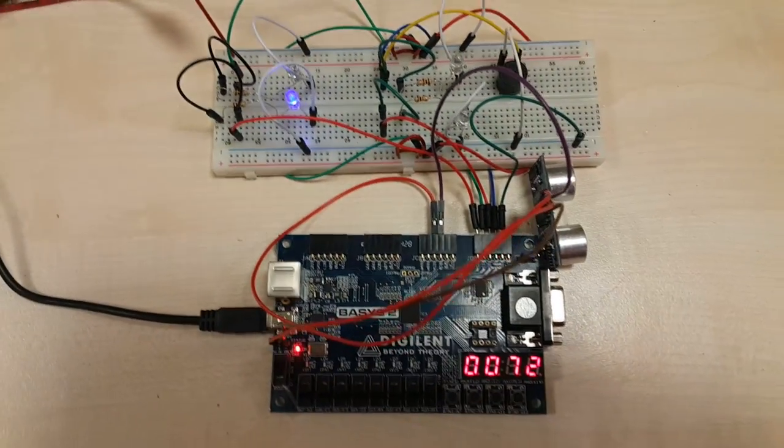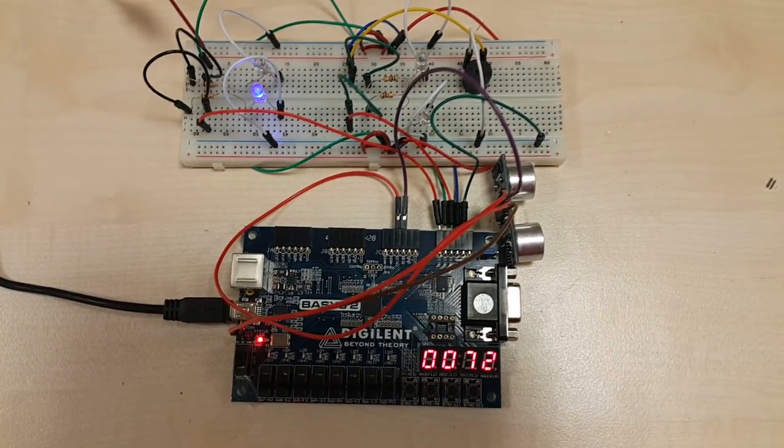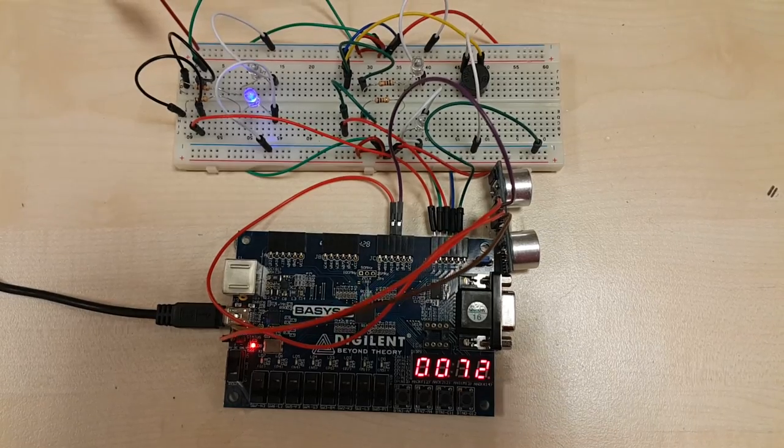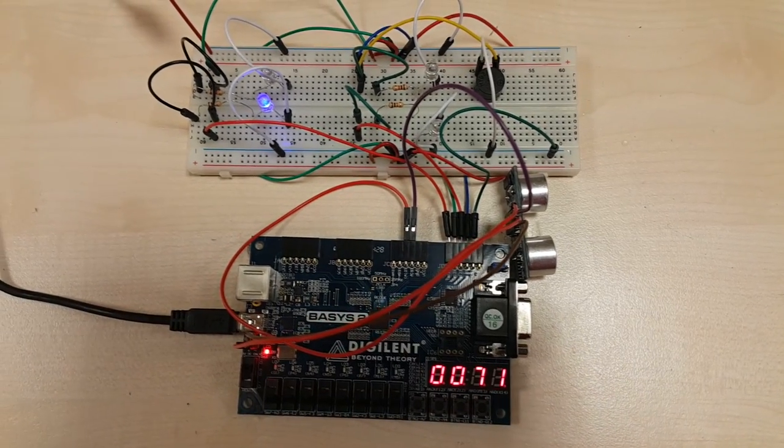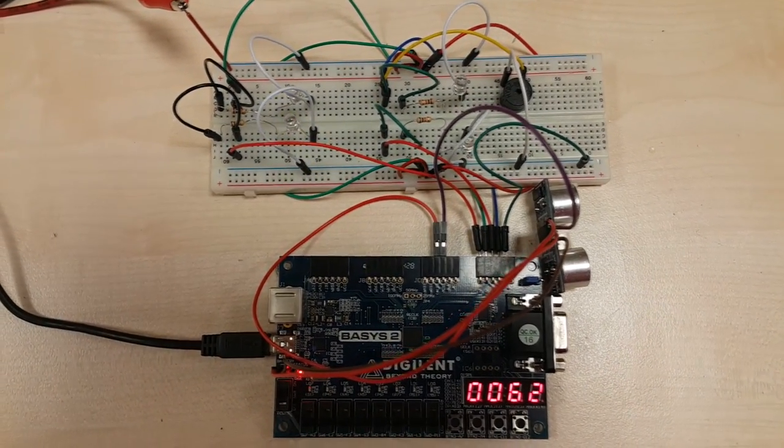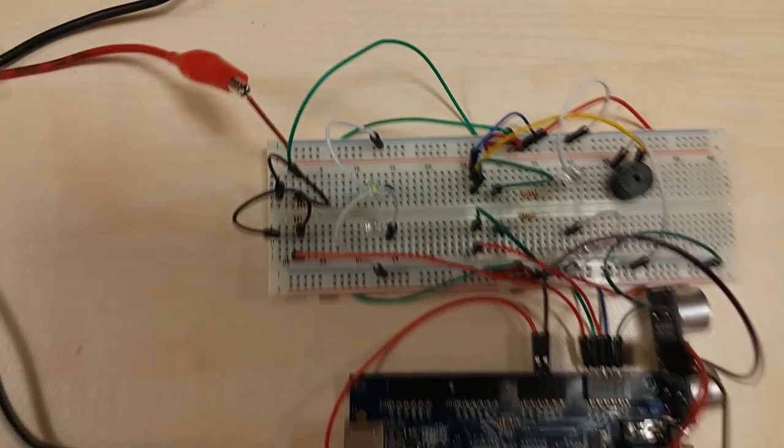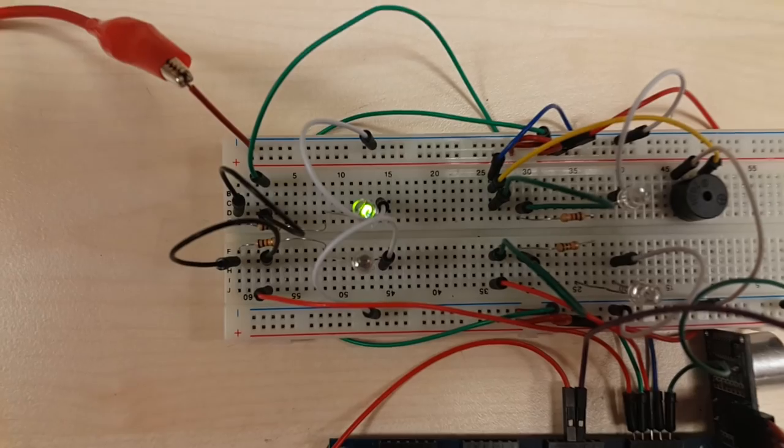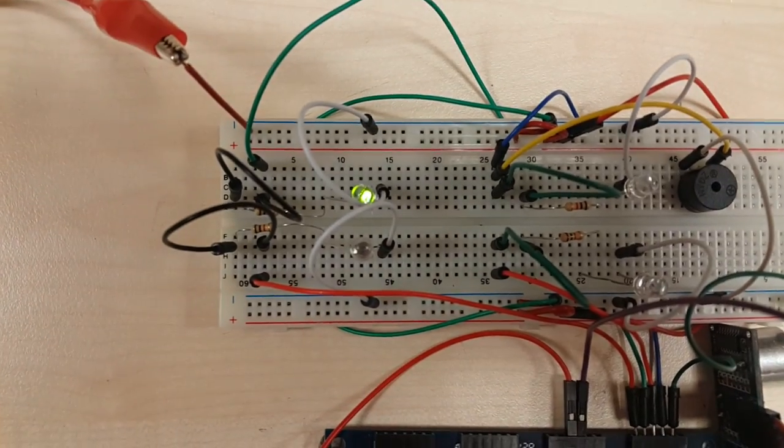When the distance is between 32 and 64 cm, green LED will give light. As you can see, green LED is giving light.